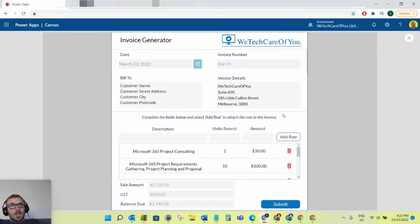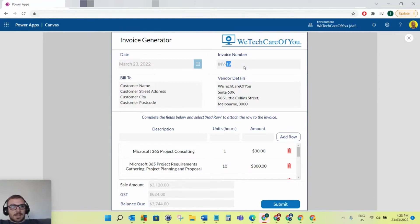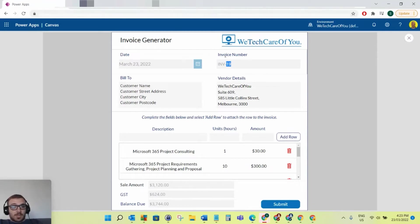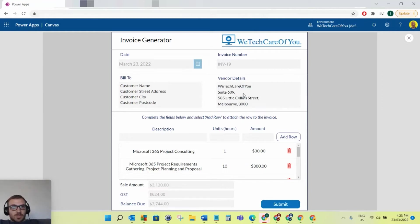So what we've got here is an invoice generator. It automatically gets today's date, which you can't change. The invoice number increments by one every time you do an invoice, so again you can't really change that—it's just automatically generated. The backend of this is a SharePoint list, multiple SharePoint lists for the backend.